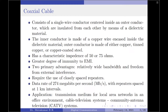Moving on to the next channel — the coaxial cable. A coaxial cable consists of a single wire conductor centered inside an outer conductor, insulated from each other by a dielectric material. The inner conductor is made of copper wire encased inside the dielectric material. The outer conductor is made of copper, tinned copper, or copper-coated steel. Typically, a coaxial cable has a characteristic impedance of 50 or 75 ohms. Compared to a twisted pair cable, a coaxial cable offers a greater degree of immunity to electromagnetic interference.